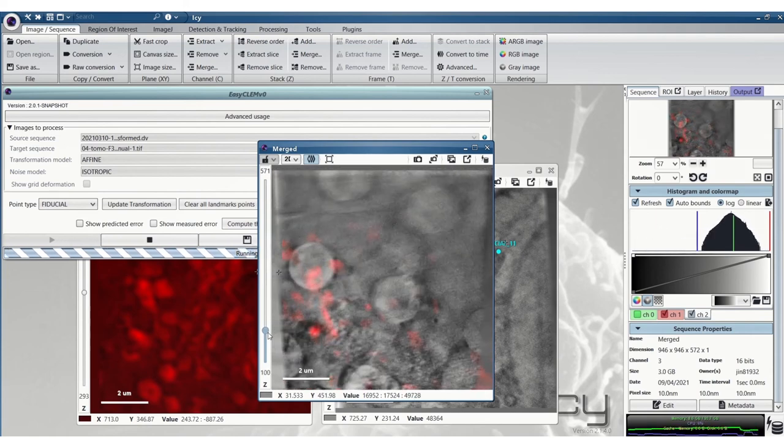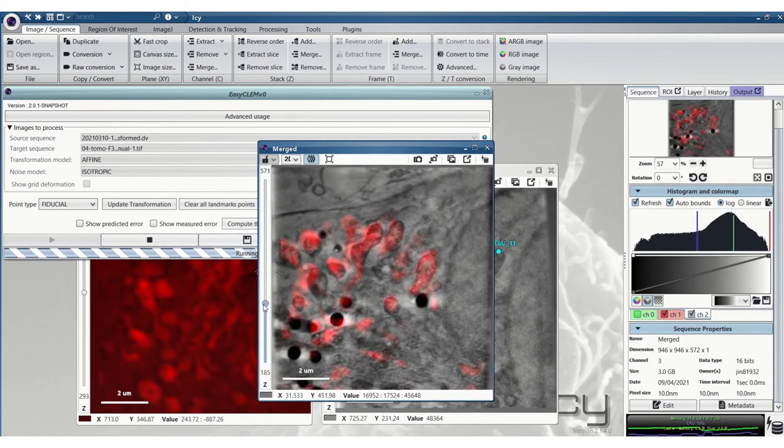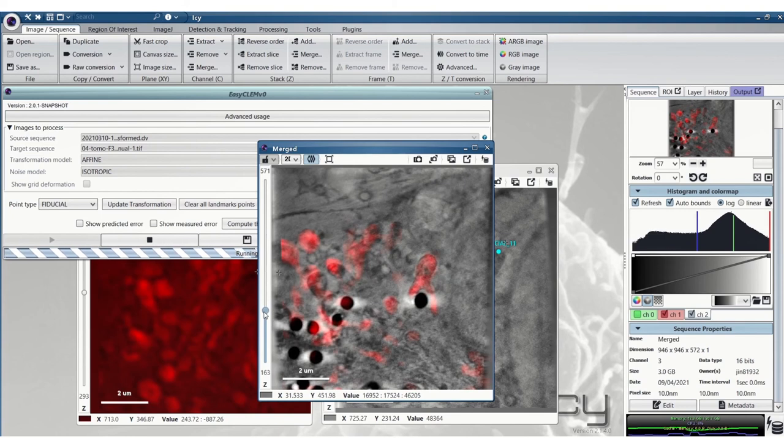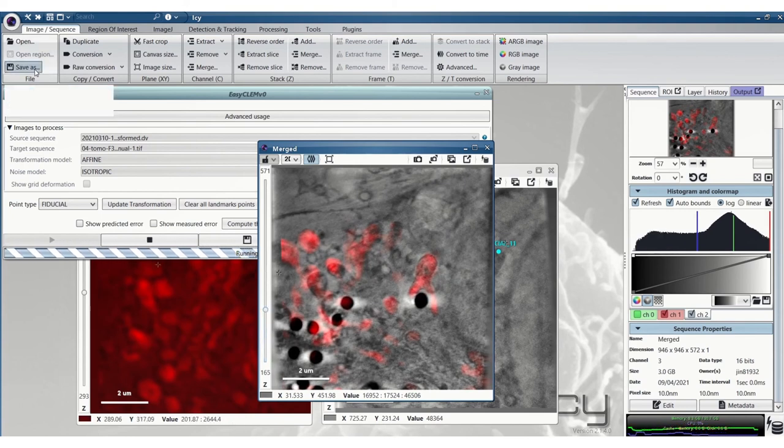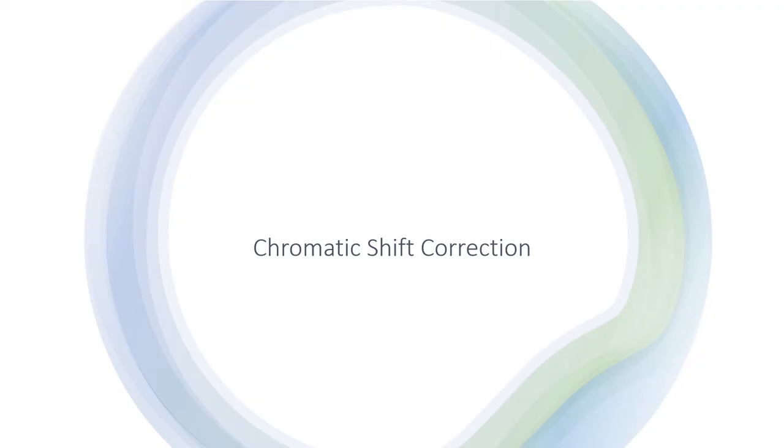We can now save this merged image or we can just save the transformed sim image and merge them in another software like Fiji, for example. So that's the registration process. Now onto some extras.